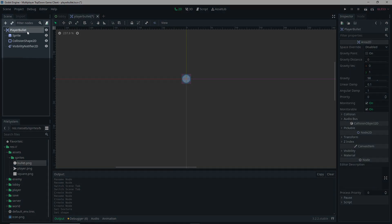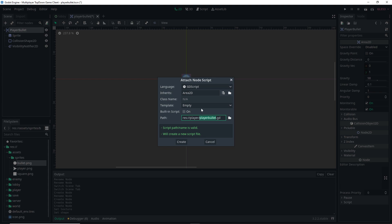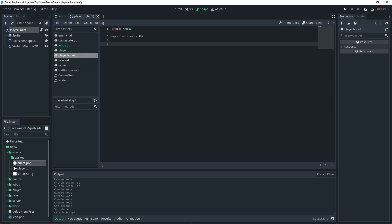With my player bullet selected, I'm going to add a new script. The name is lowercase, it's saved in the player scene, and it's empty, so go ahead and create it. In the script, I'm setting up an export var called 'speed' and setting it equal to 400. Then I'm setting up my physics_process function with delta, doing position += transform.x times speed times delta.